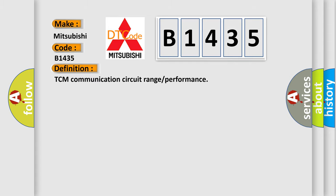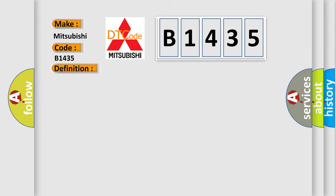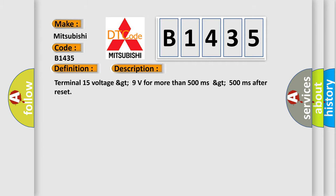The basic definition is TCM communication circuit range or performance. And now this is a short description of this DTC code: Terminal 15 voltage greater than 9 volts for more than 500 milliseconds after reset.